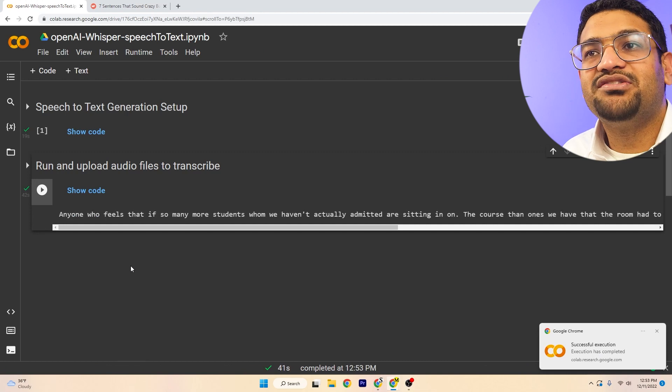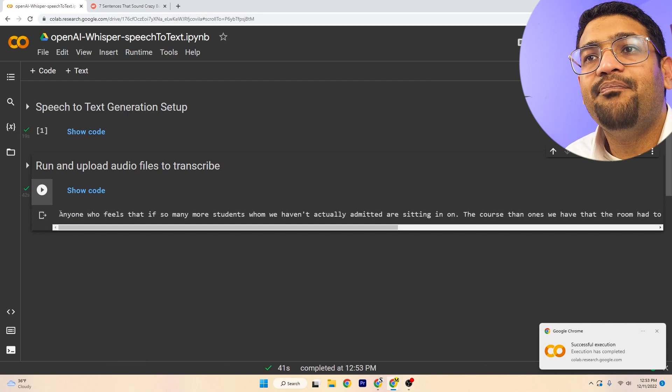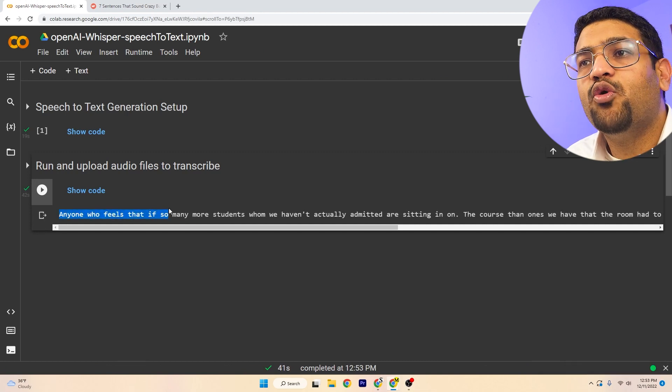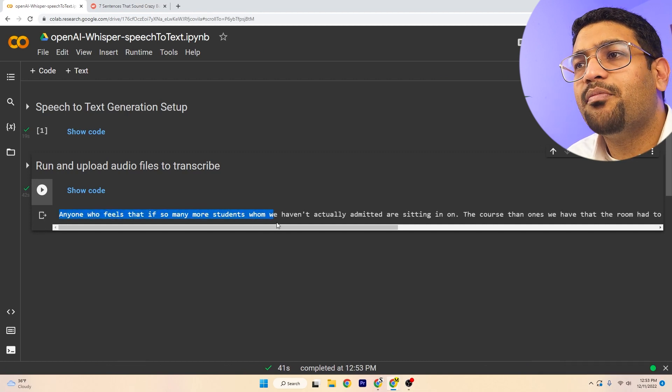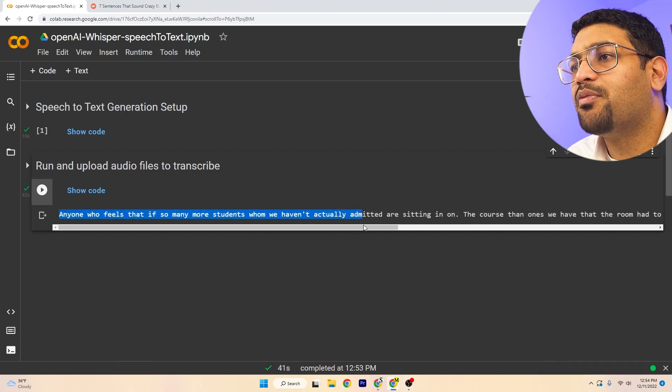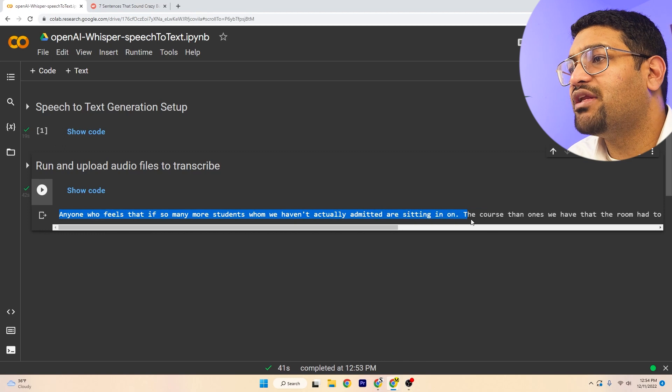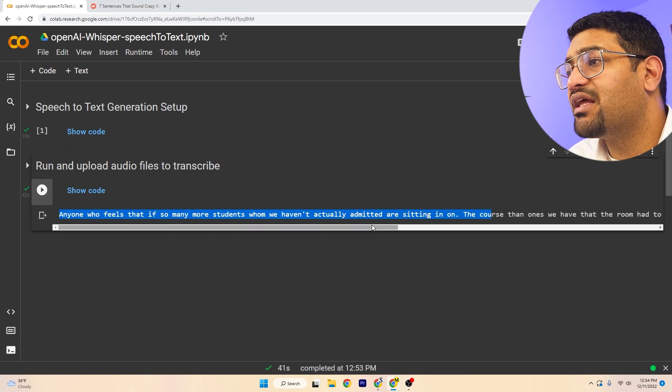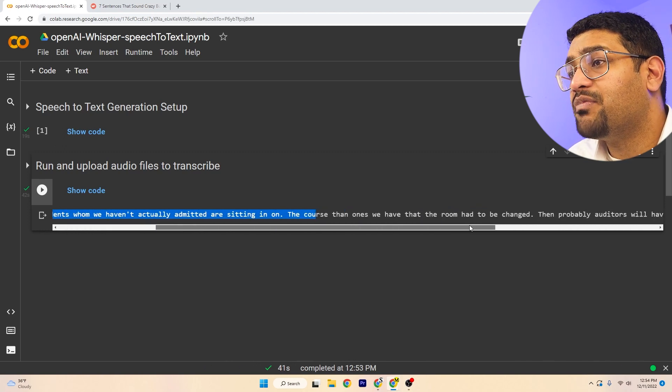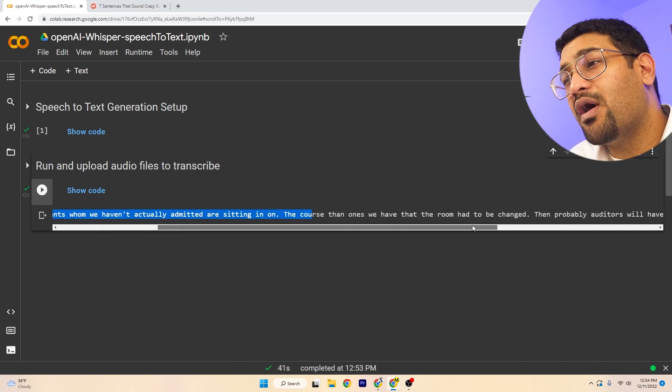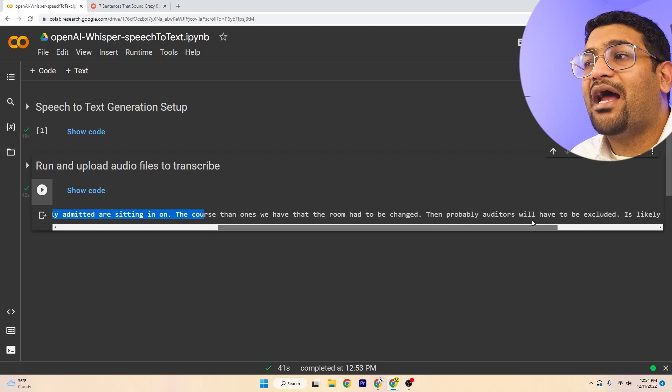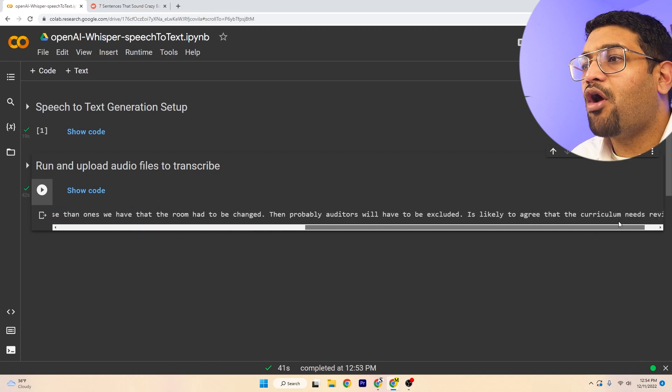Okay, it seems like it's ready. Anyone who feels that if so many more students whom we haven't actually admitted are sitting in on the course, then once we have that, the room had to be changed.